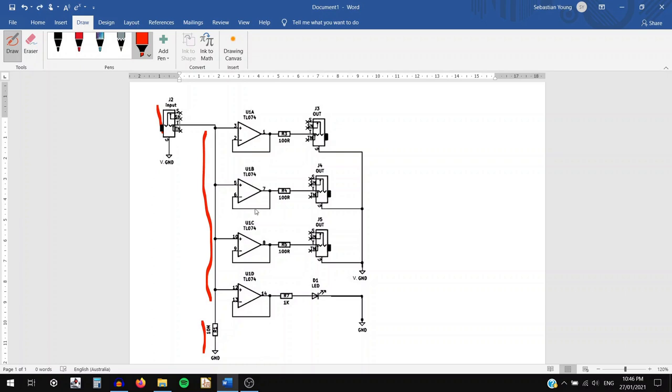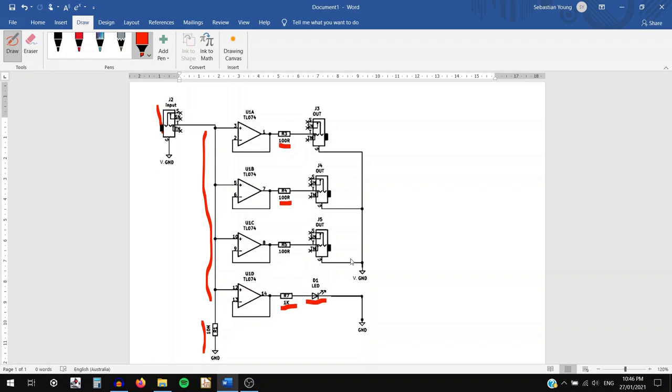Each op amp creates a buffered copy of the input signal, with three of them being used for the output jacks, and the last one for the LED indicator. We can also see that on the output of each op amp, we have a 100 ohm resistor creating the very low output impedance, so that each copy can deliver its full power, and then a 1k for the LED so we don't burn it out. This entire circuit is then copied a second time, so that we can add two different signals to create copies of. Well, that's all there is to it. Let's move on to the quad attenuverter.